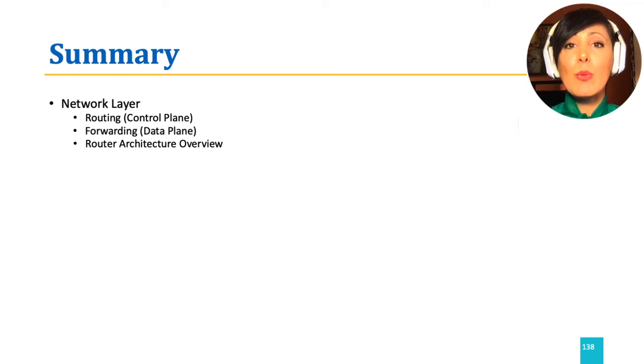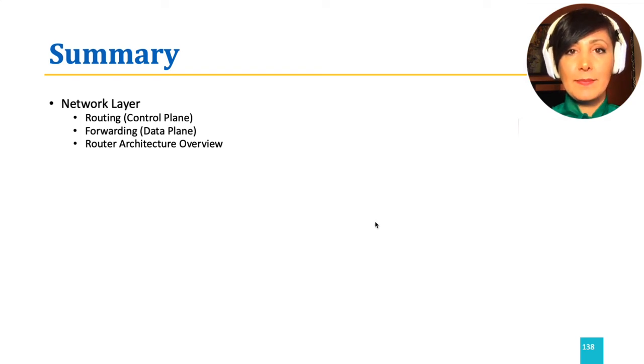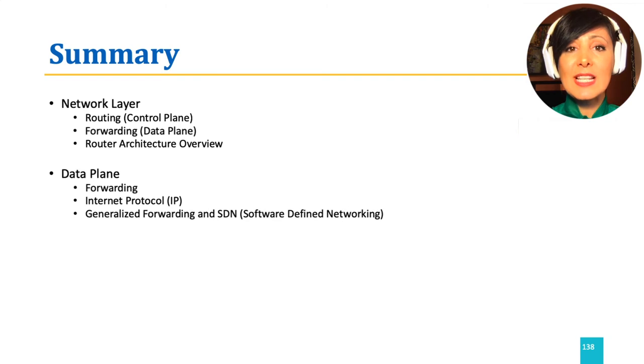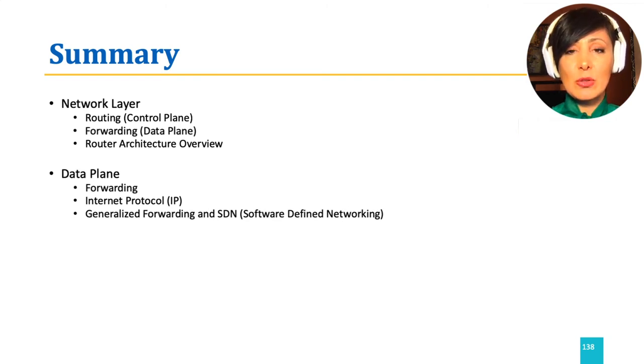Then we focused on the data plane and dug into traditional destination-based forwarding as well as SDN-based generalized forwarding.